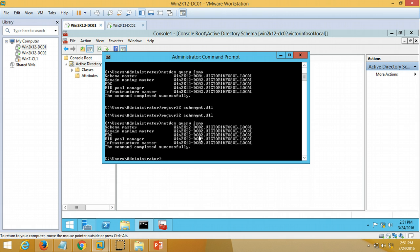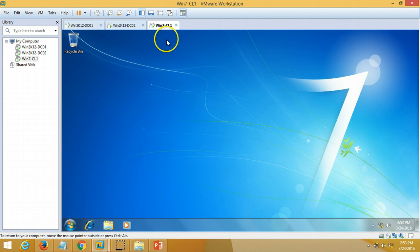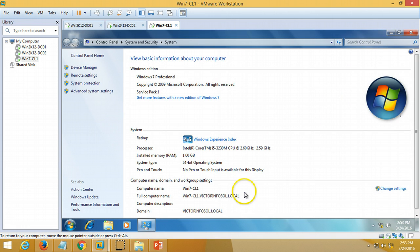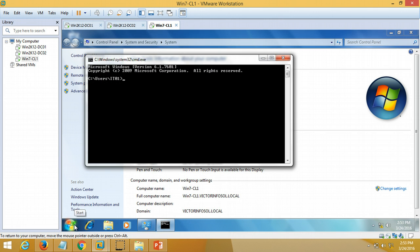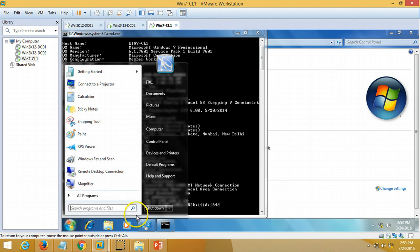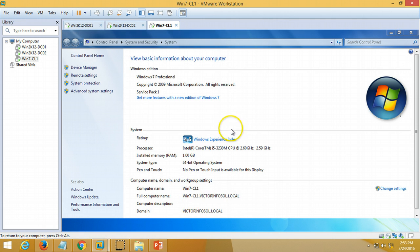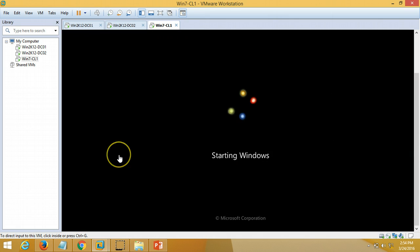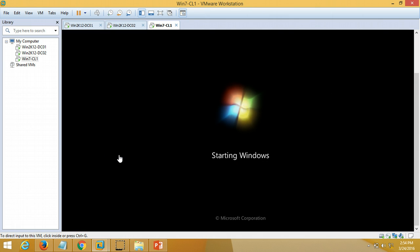I am now on a Windows 7 client machine logged in with domain credentials. Before the FSMO role transfer I want to check the login server for this machine. The domain name is victorinfosol.local and the login server is currently win2k12dc01. I am going to restart this machine and verify the login server once it has rebooted.